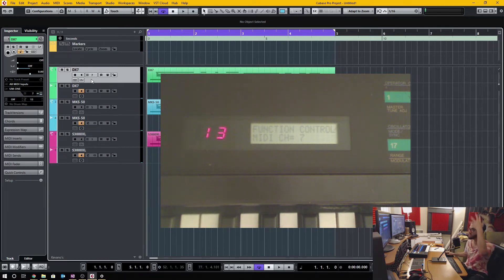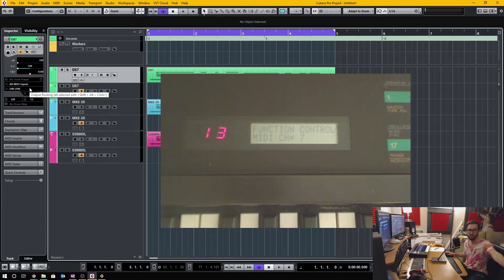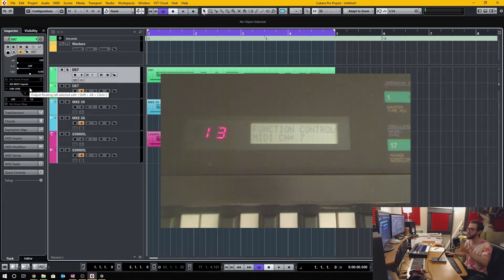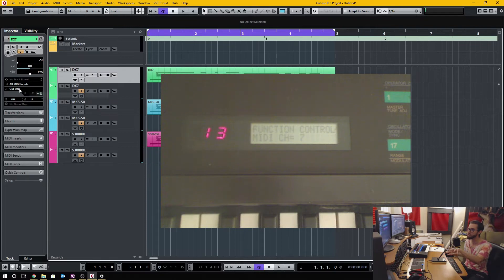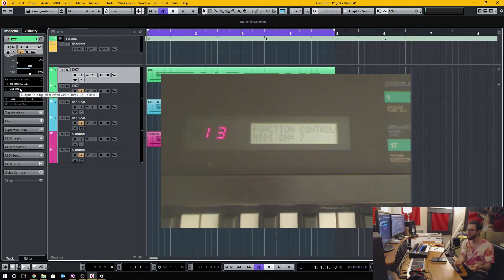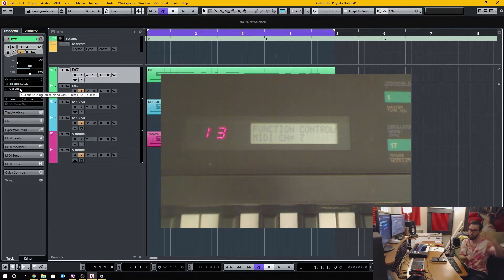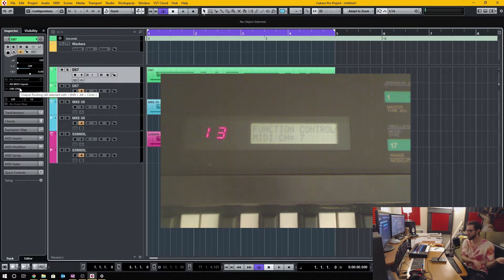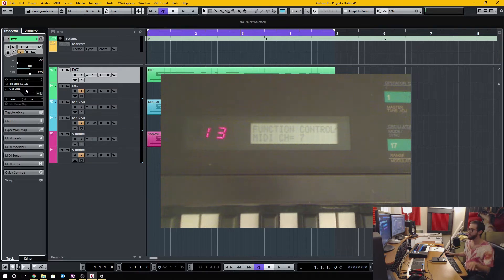I am using what's called a Roland UM-1 USB plug and play. It has a MIDI in and a MIDI out on one end where you connect to your devices, and then a USB that you plug into the computer.